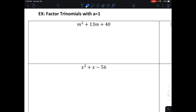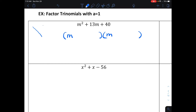Let's look at this first problem. I want to undo the multiplication of two binomials to create m squared plus 13m plus 40. I'm going to make two sets of parentheses. Since the first term is 1m squared, the two front parts are both m, because m times m makes m squared. Now I need to figure out the two numbers that multiply together to make 40 and add together to make 13. Those two numbers are positive 8 and positive 5, so the factored form is m plus 8 times m plus 5.